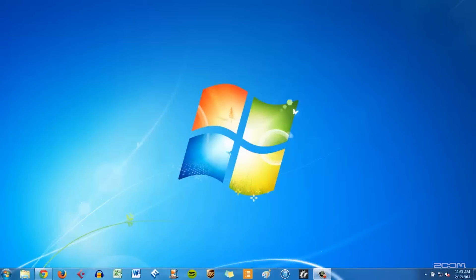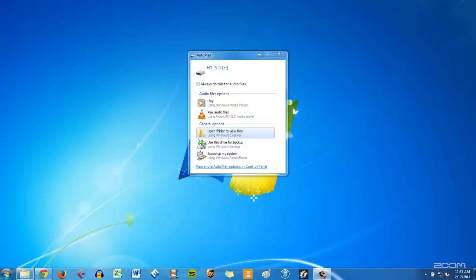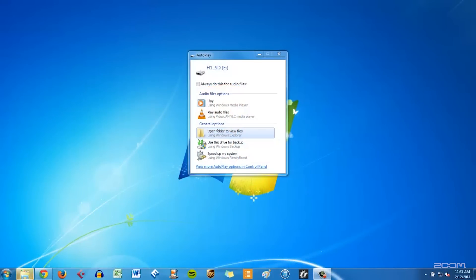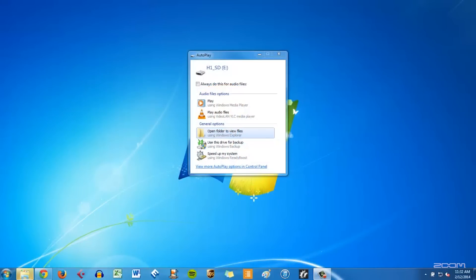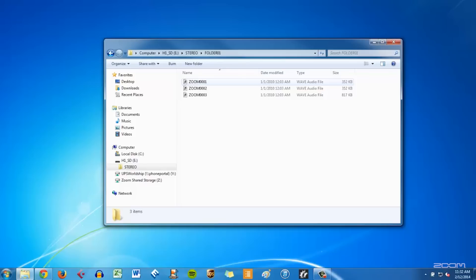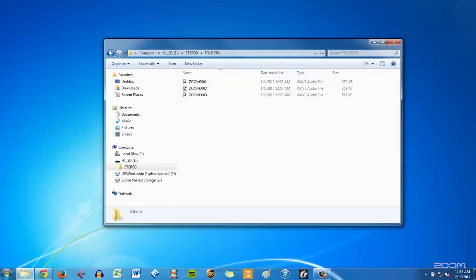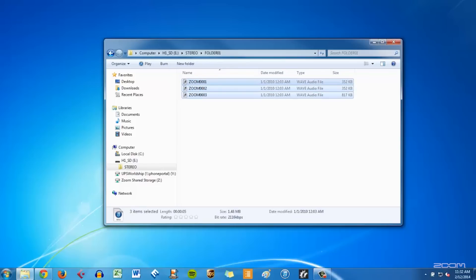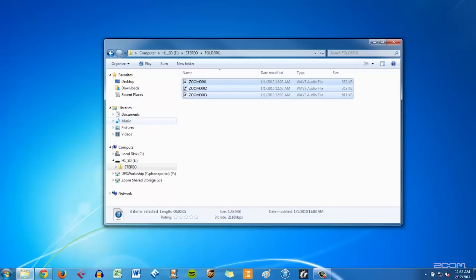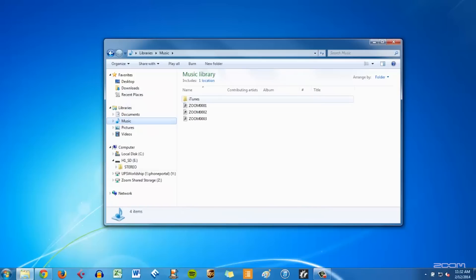On a PC, once you connect your H1, an autoplay window should appear. Select Open Folder to view your files. Then select the stereo folder, and select the folder you stored your files to. Select the files you want to transfer and drag and drop them to a destination folder on your computer.